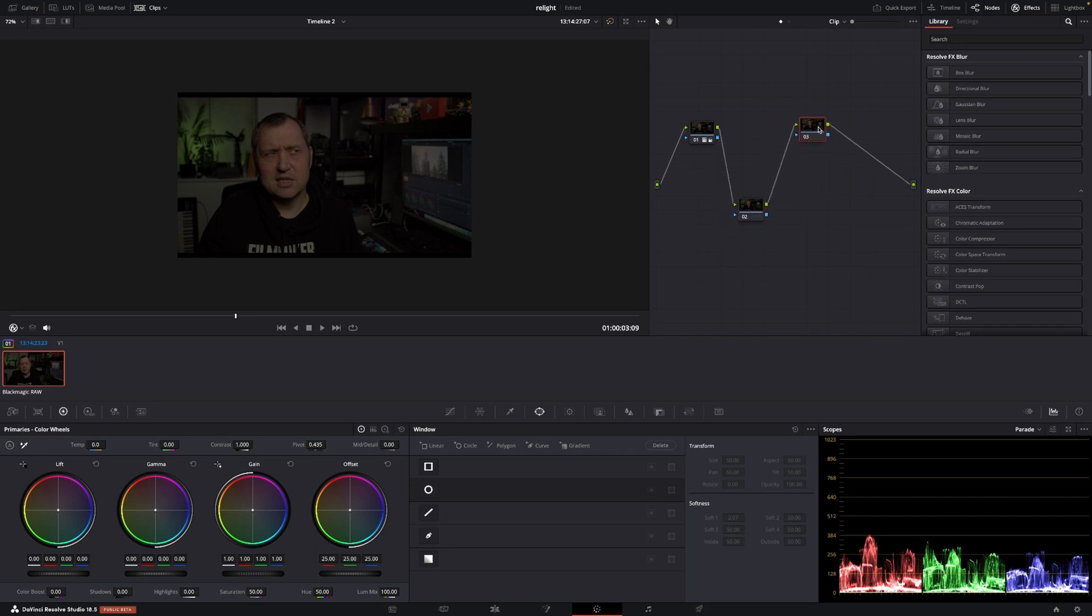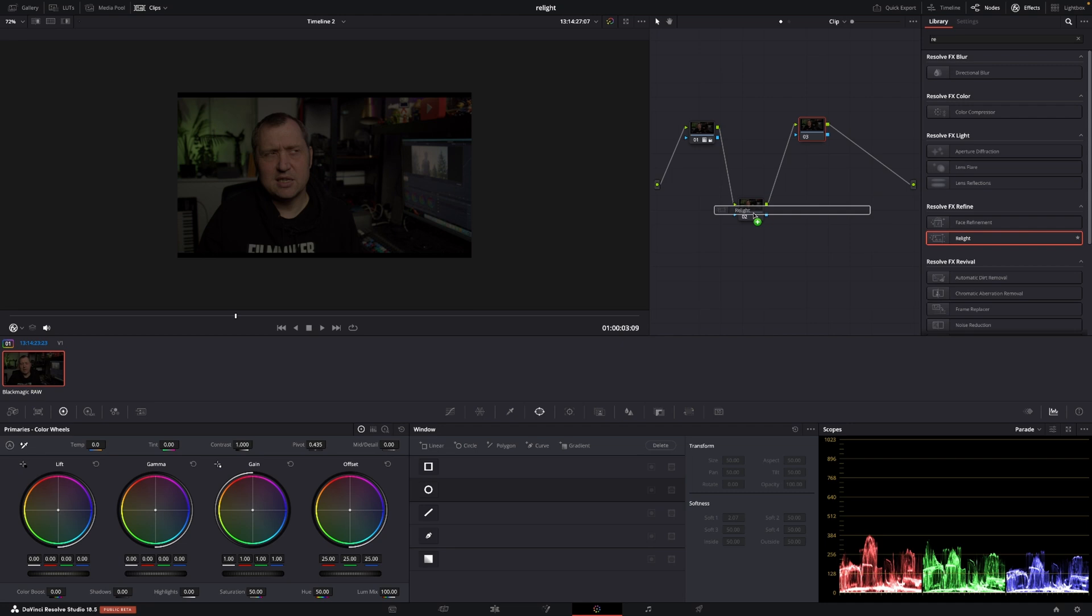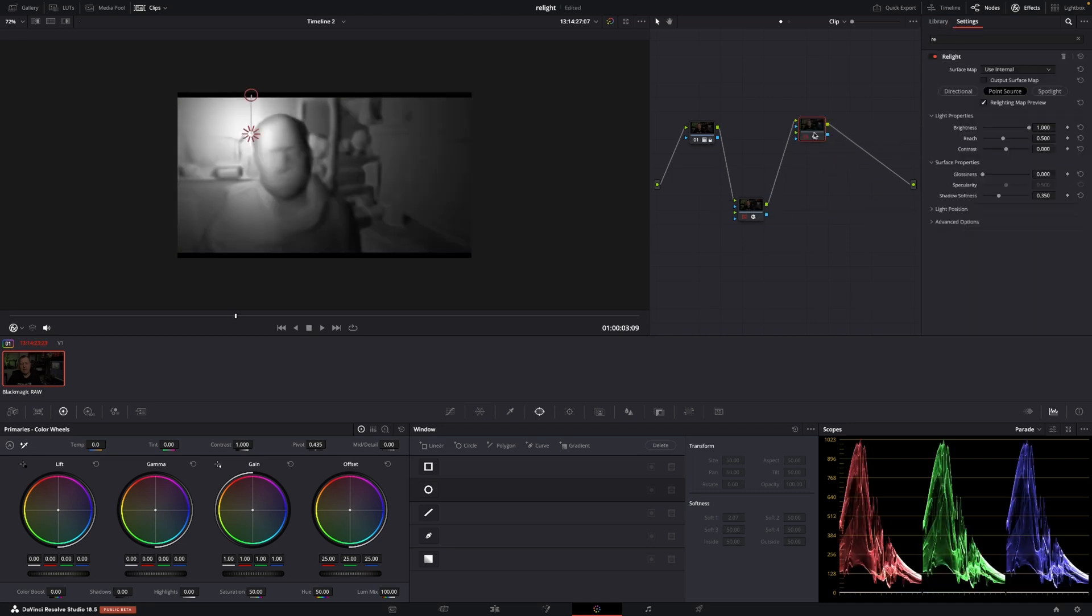And then I'll go up here to search for a tool. I'm just going to search RE and have my Relight here. So I'm going to add the Relight to the second node and to the third node.